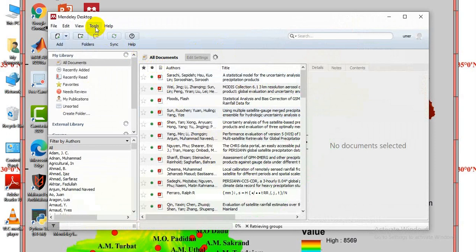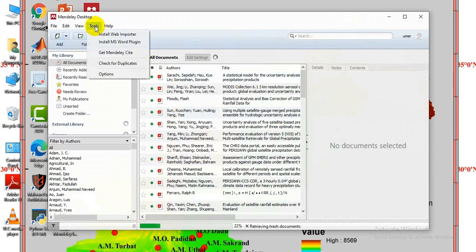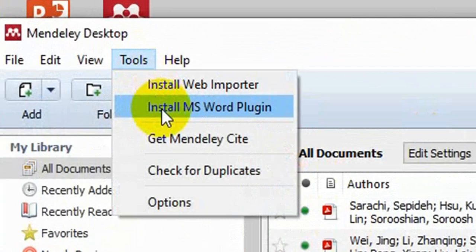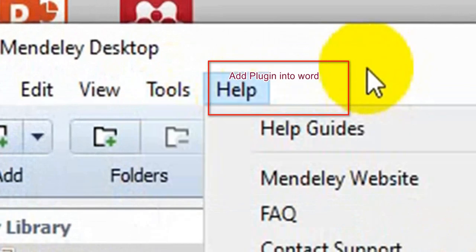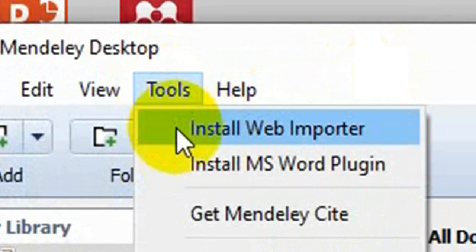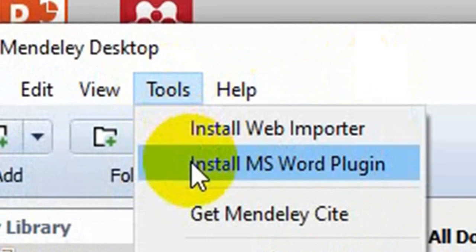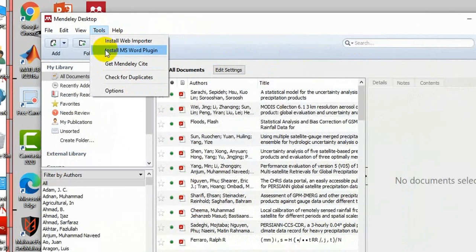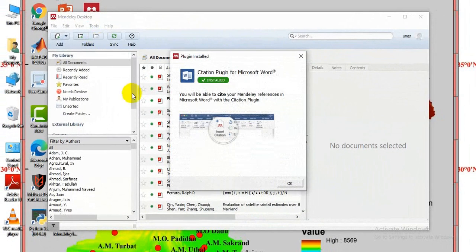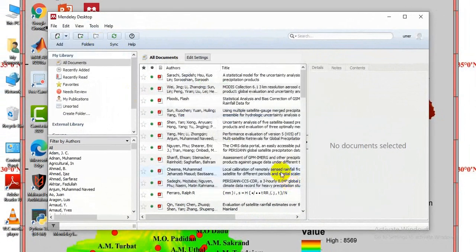First, open the Mendeley app and make sure its tools have been added to MS Word. Go to Tools and install the MS Word plugin, then click OK. The plugin will be installed.